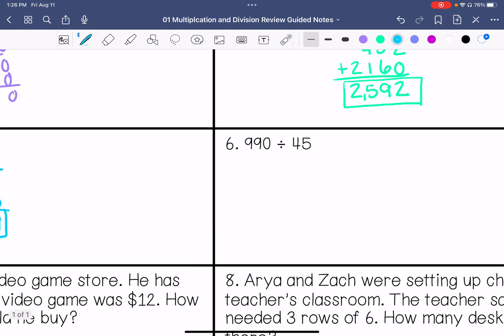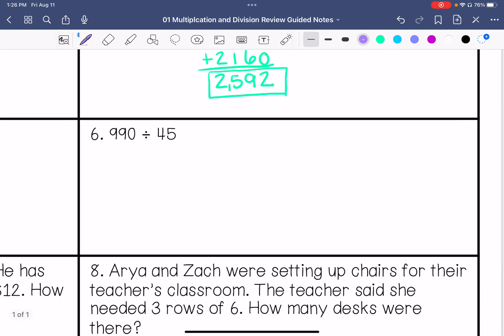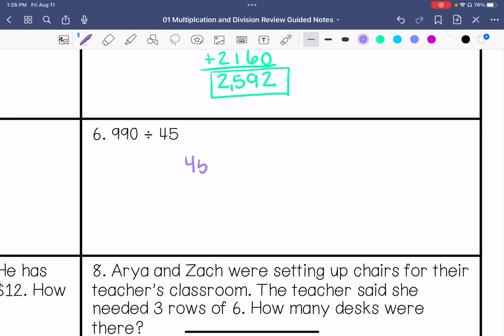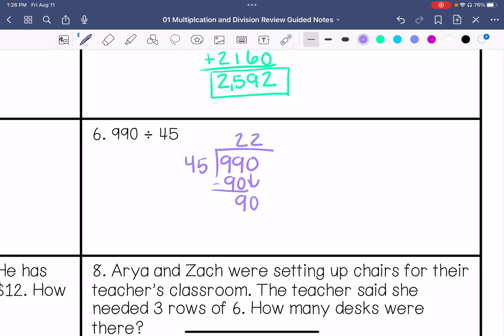990 divided by 45. 45 goes into 9 zero times. 45 goes into 99 twice. Subtract and get 9. We bring down the 0. 45 goes into 90 twice. 45 times 2 is 90. So my answer is 22.